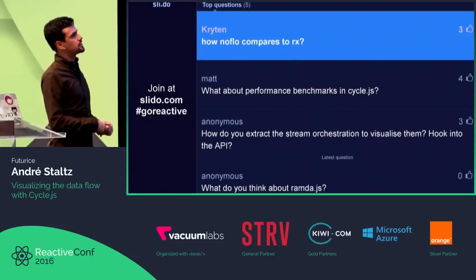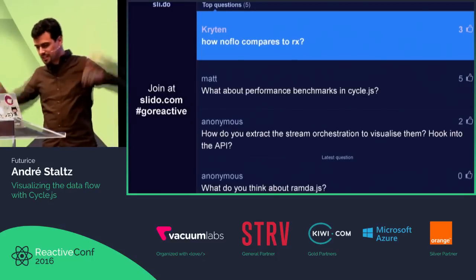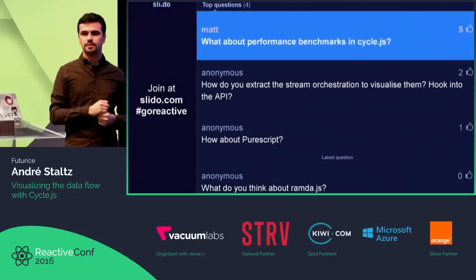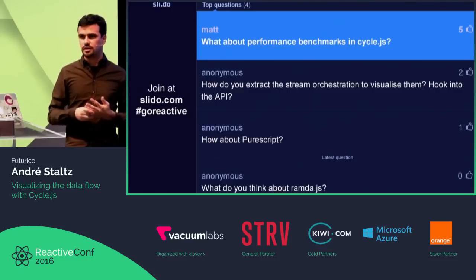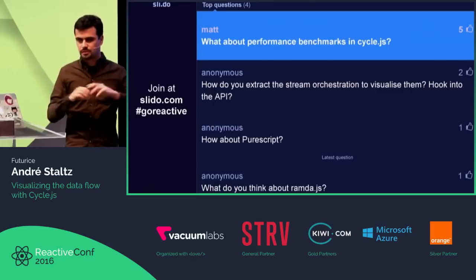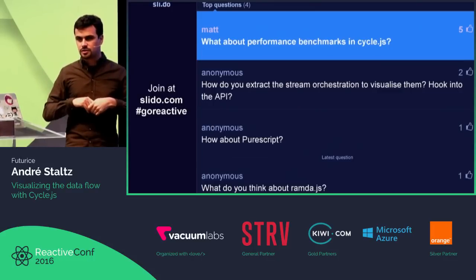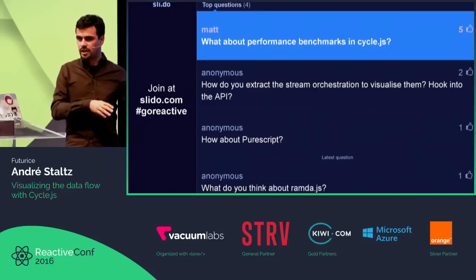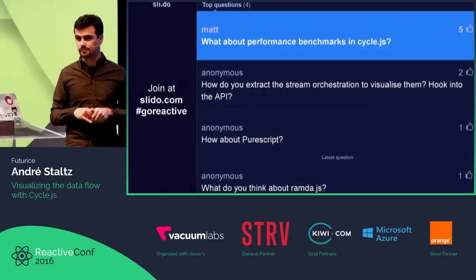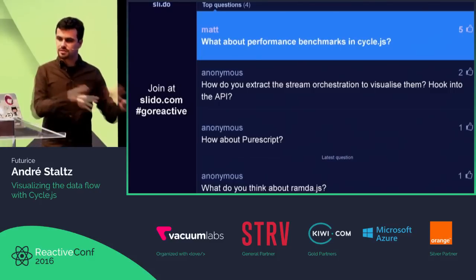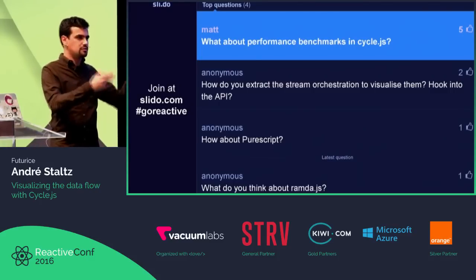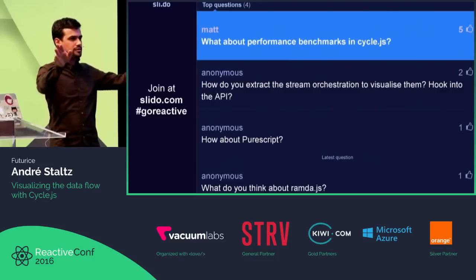What about performance benchmarks in CycleJS? Last year someone asked this and it was quite slow. Then someone made a benchmark about rendering and updating. CycleJS is actually faster than Angular 2 and faster than React — it's in the league of the fastest. Thanks to SnapDom, which is the virtual DOM library we use, and also Xtreme, which is the fastest stream library.